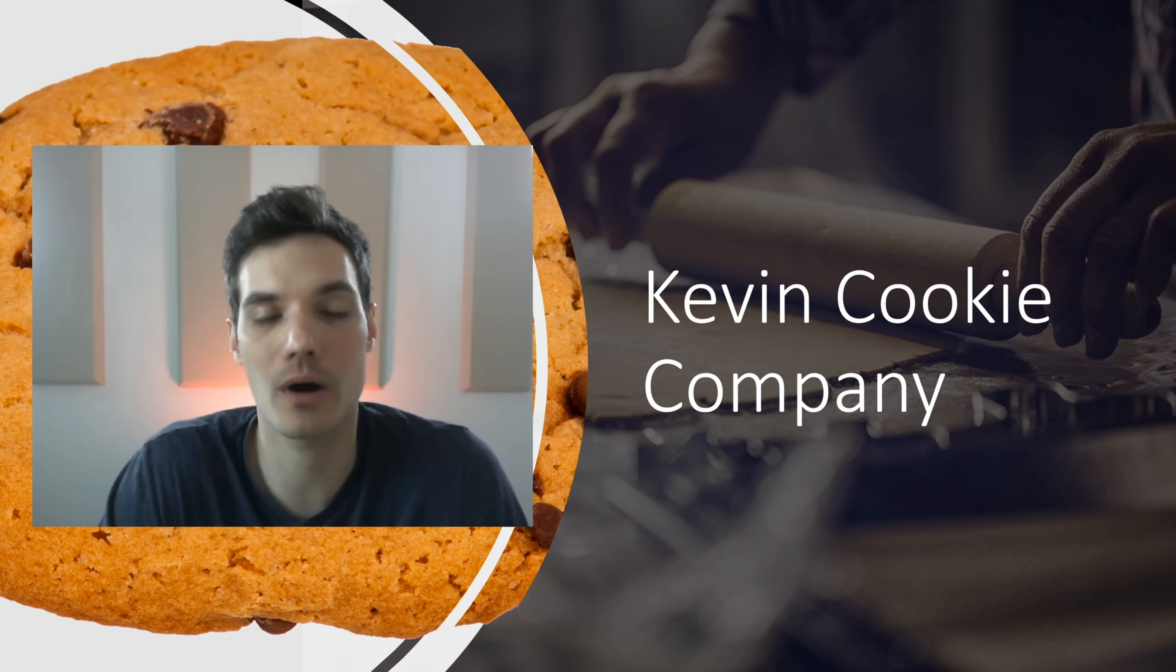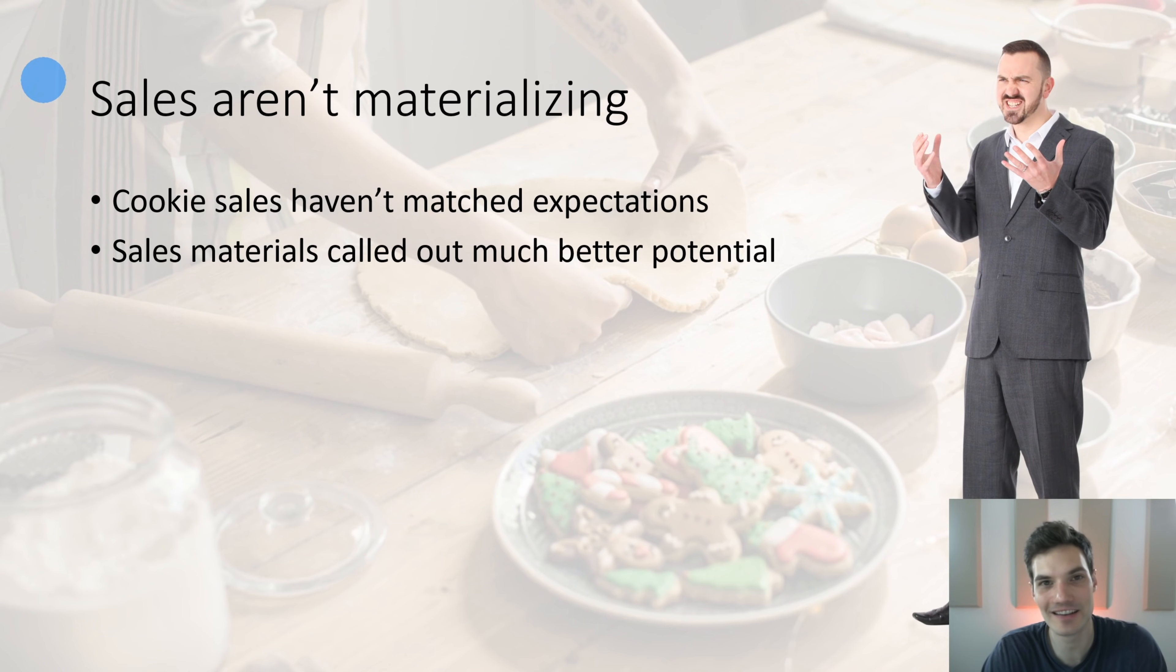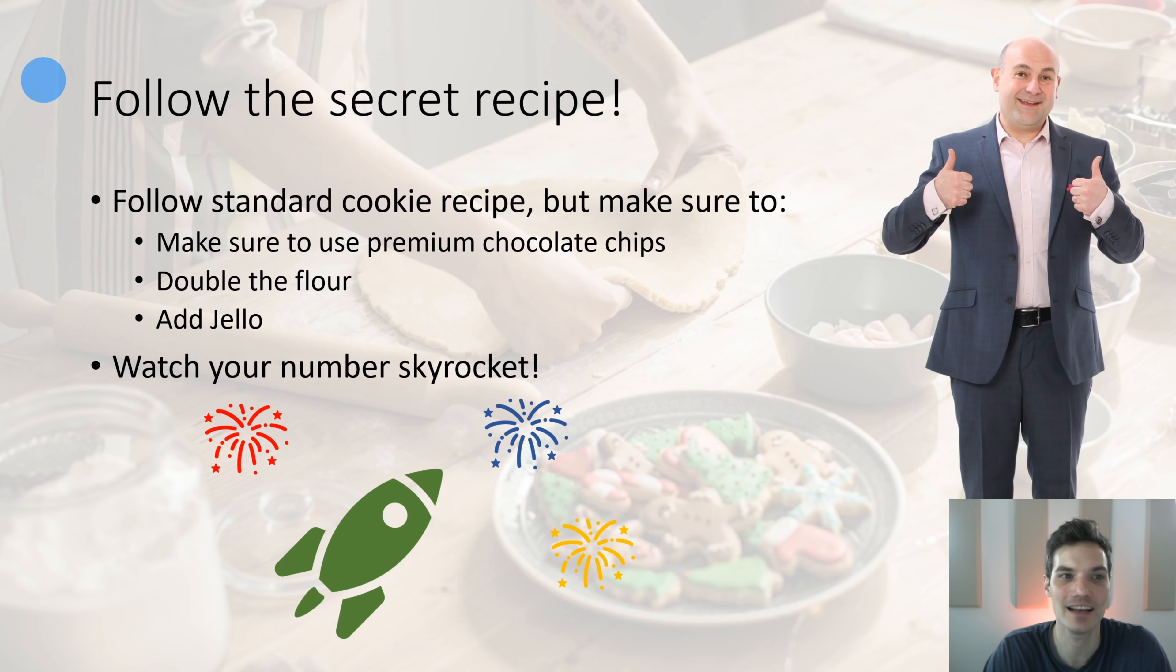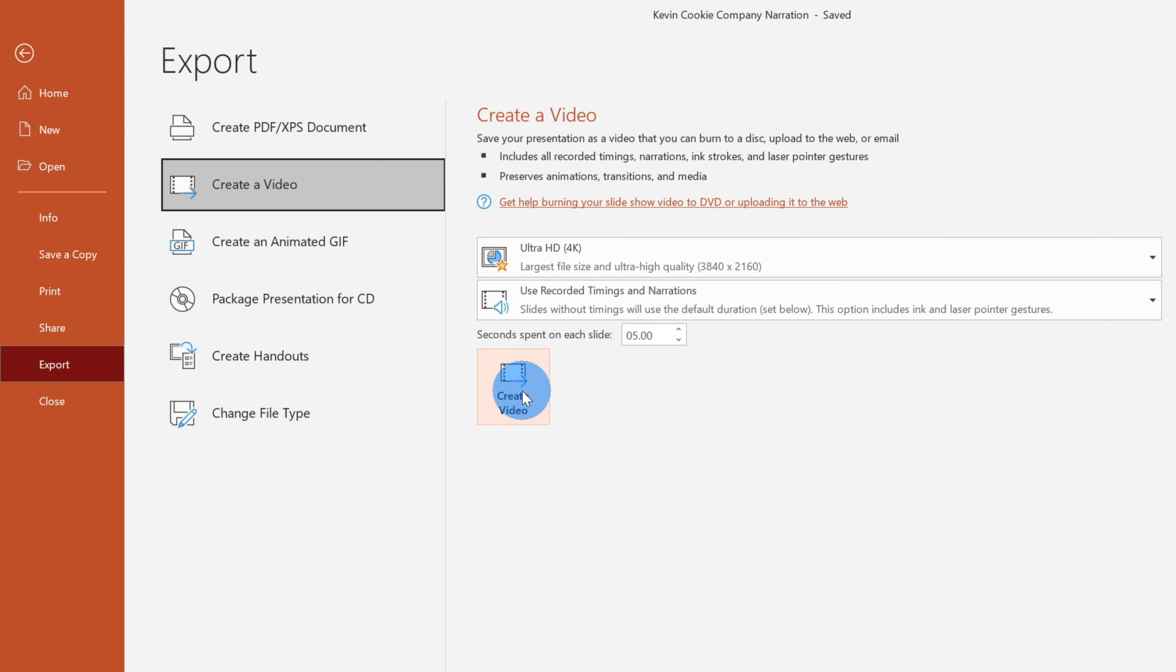By narrating, you can provide a voiceover on all of your slides, and I'll even show you how you can include your video as part of your narration. Once you're done, you can save your PowerPoint, share it with others, or you can even export it as a video.